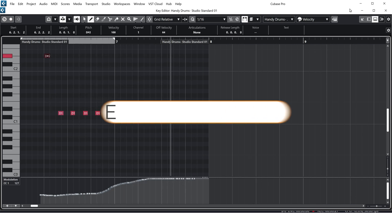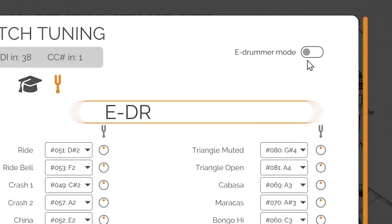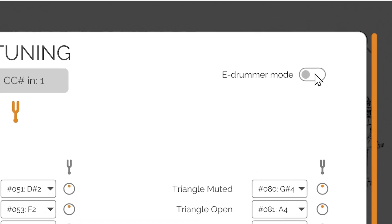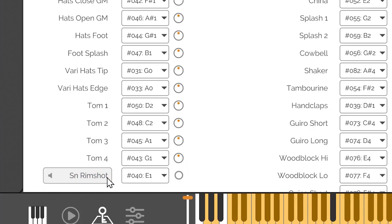E-Drummer Mode. One last element you will notice in the top right corner of the screen is the E-Drummer Mode toggle button, which, when toggled on, tailors the plug-in to drummers using electronic drums. Any changes in the mapping will be instantly noticeable.